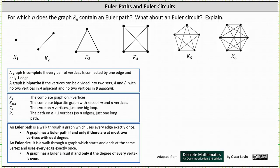Recall that an Euler path is a walk through a graph which uses every edge exactly once. A graph has an Euler path if and only if there are at most two vertices with odd degree. An Euler circuit is a walk through a graph which starts and ends at the same vertex and uses every edge exactly once. A graph has an Euler circuit if and only if the degree of every vertex is even.